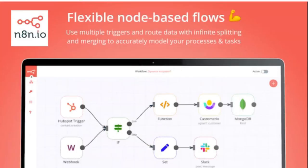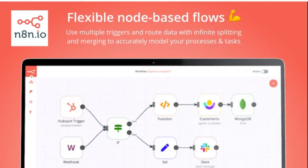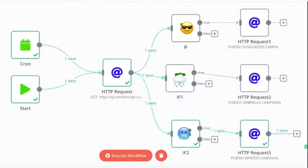We're using n8n, also called nodemation - it's a combination of the words node and automation. It's an open source platform. You can run it yourself, you can run it on the solid platform, but you can also use it in the cloud on n8n.io. This is the workflow that we're using here.